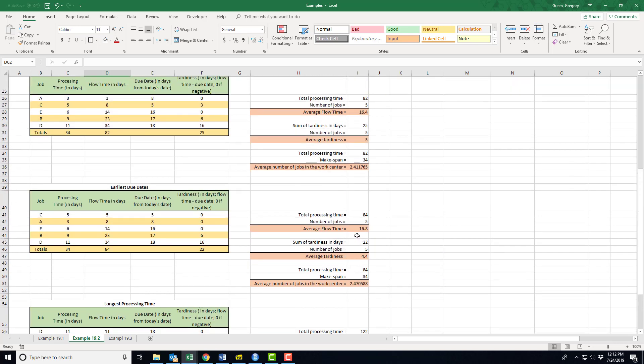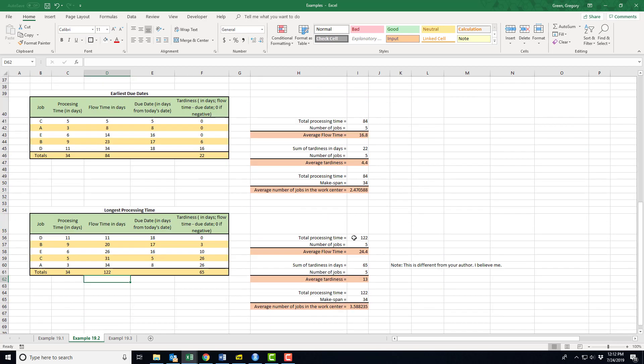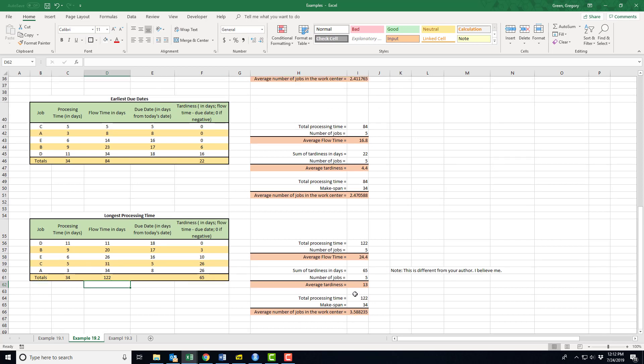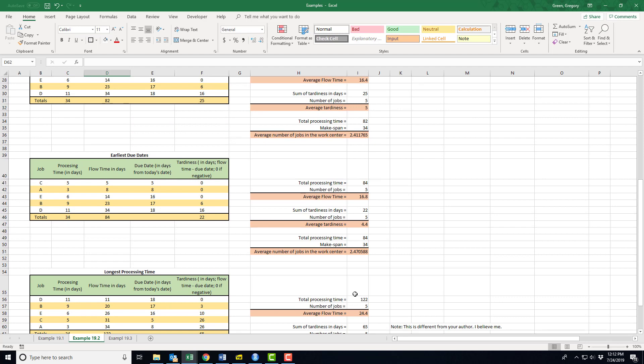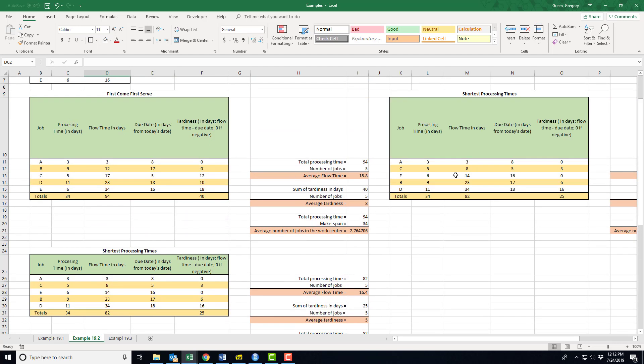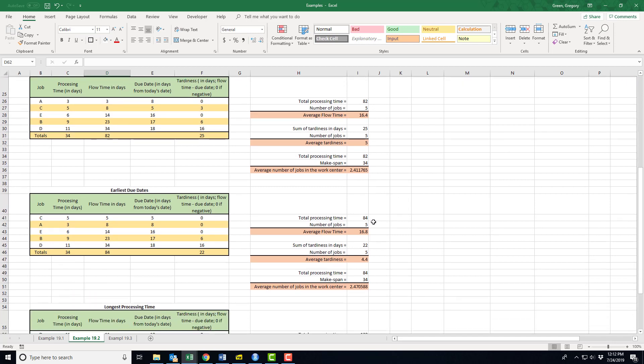Now what happened? My average flow time went up—in fact, that's the worst, almost the worst of my flow times. My average tardiness went way up. I'm not going to be choosing this longest processing time. My average number of jobs in the work center also went up. So it looks like if these are my four orderings, I'm going to want probably the shortest processing time.